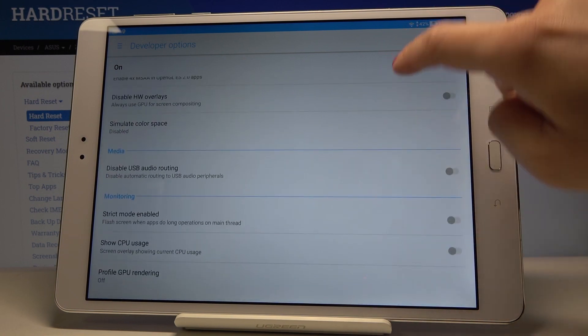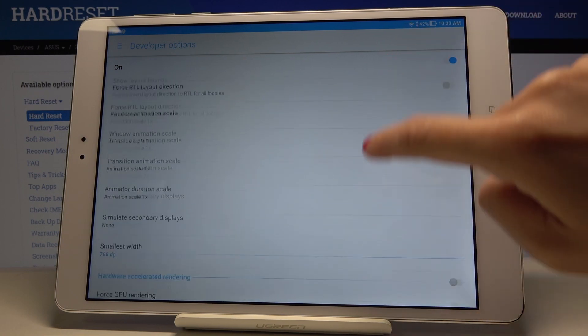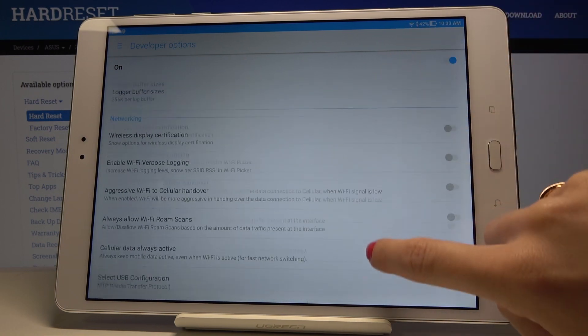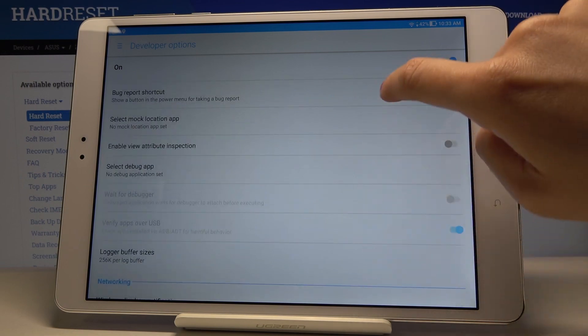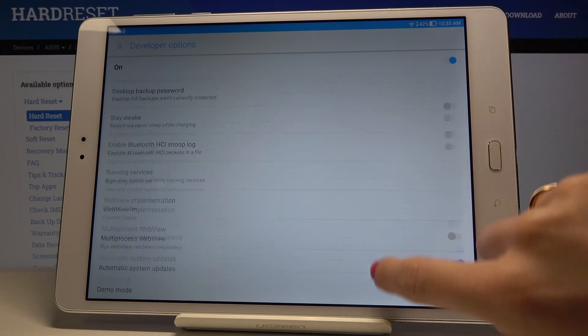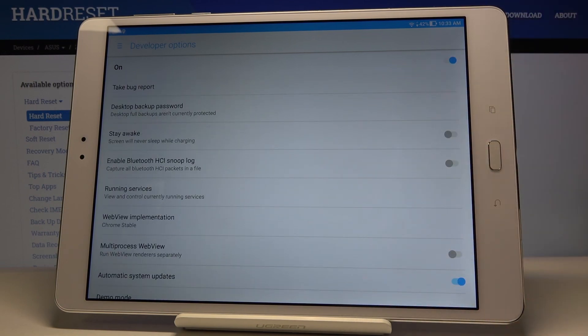Just check all the possibilities you have here and choose the ones you would like to apply. If you'd like to switch Developer Options off, all you have to do is tap on this switcher and they are no longer active.